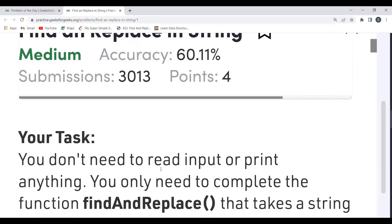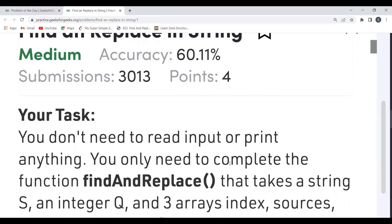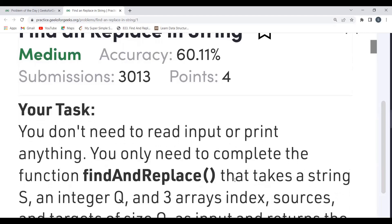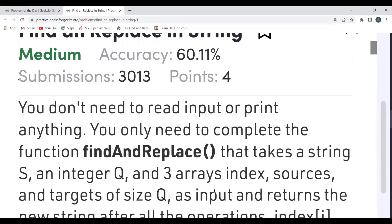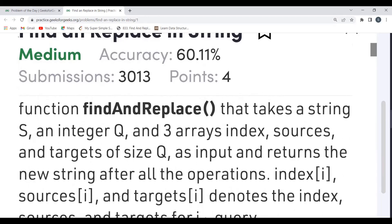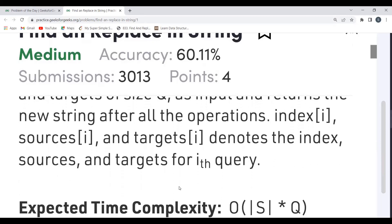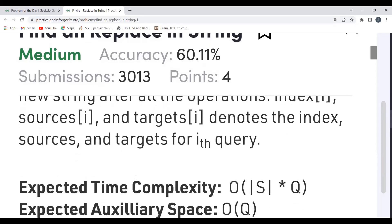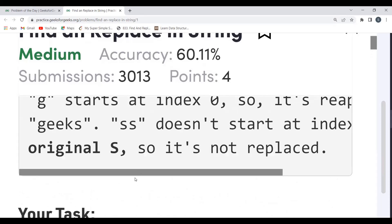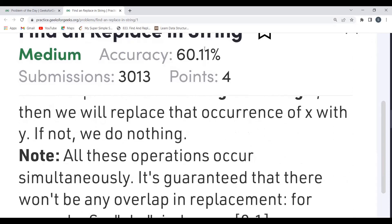We have to complete the function 'findAndReplace' that takes the string S, an integer Q, and three arrays — index, sources, and targets — of size Q as input, and returns the new string after all operations. index[i], sources[i], and targets[i] denote the index, source, and target for the i-th query. Expected time complexity and auxiliary space have also been specified. The problem statement should now be clear, so let's understand the logic.